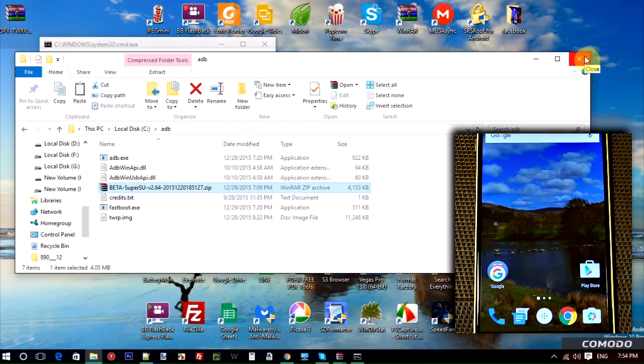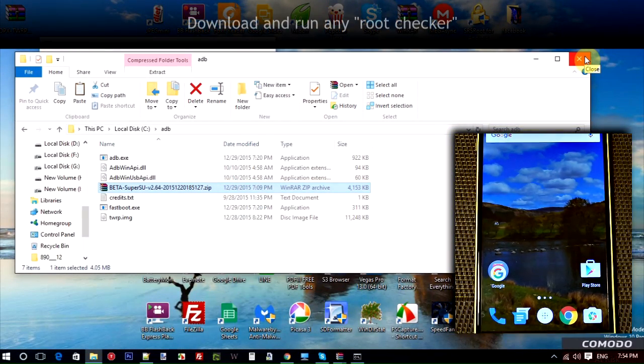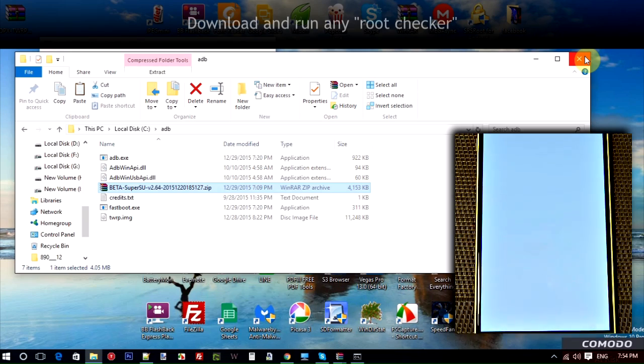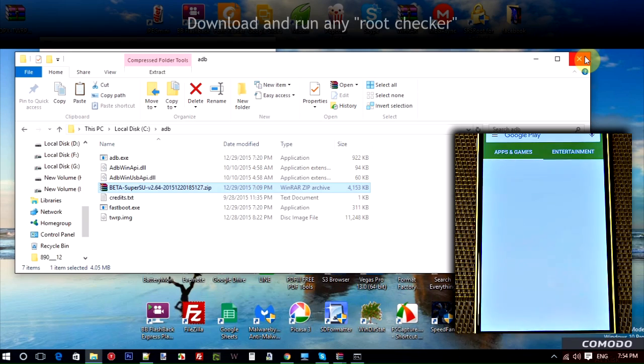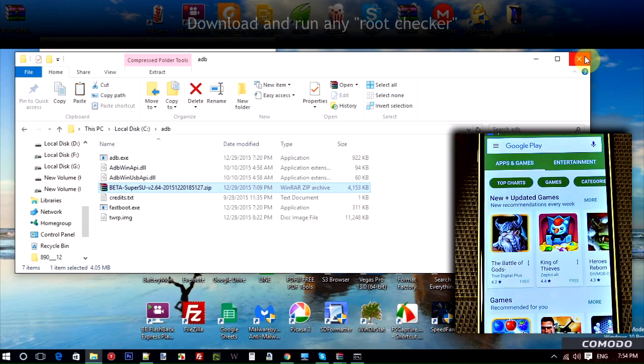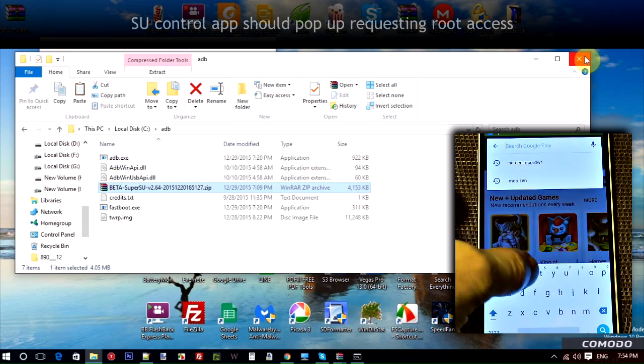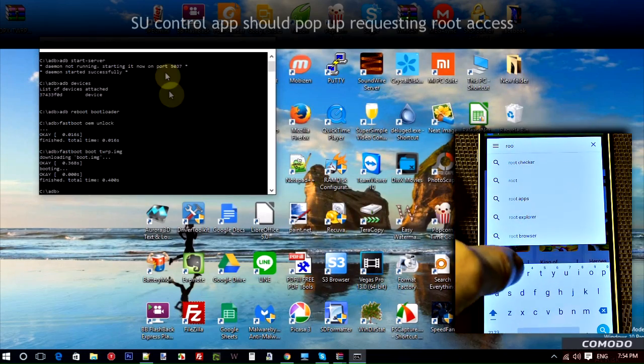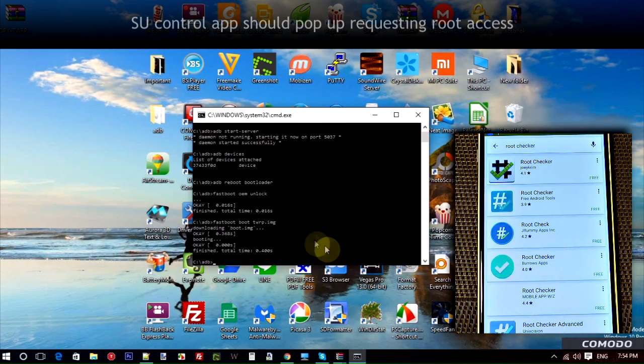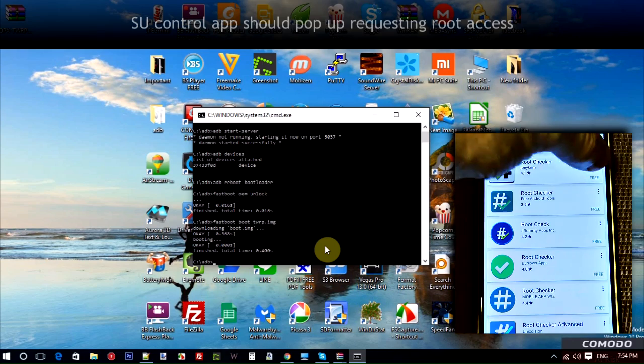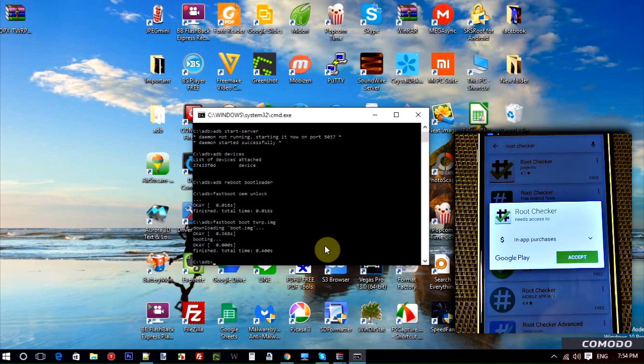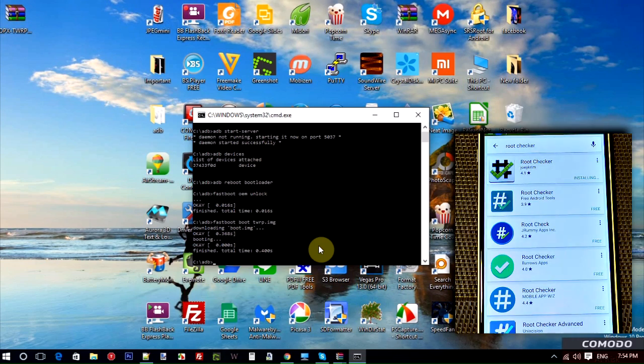So we're now booted back into Android. What I want to do is confirm that the root went through okay. So we're going to go to Play Store or whatever app store you use. Search for Root Checker. Once you find that, tap it and install whichever one there comes up. It doesn't matter really. They all pretty much do the same thing. I usually just select the one at the top.